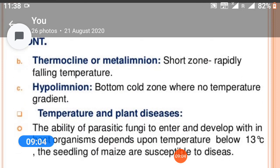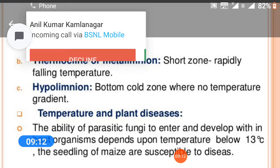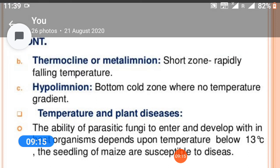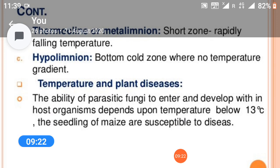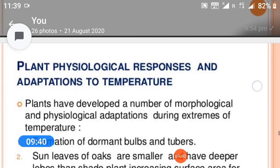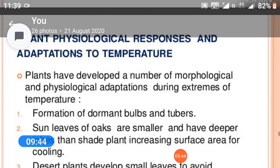Vertical gradient of decreasing temperatures: the thermocline is a short zone of rapidly falling temperatures. The hypolimnion is a bottom cold zone where there is no temperature gradient. Temperature and plant diseases: the ability of parasite fungi to enter and develop within a host organism depends upon temperature — below 30°C. Seedlings of maize are susceptible to disease.